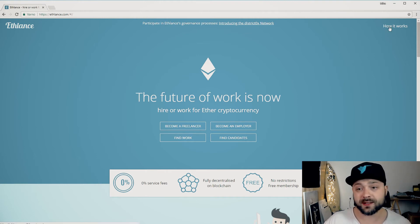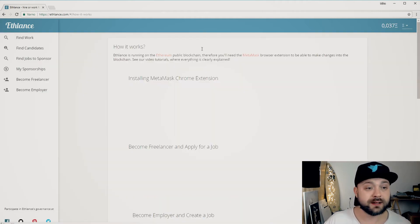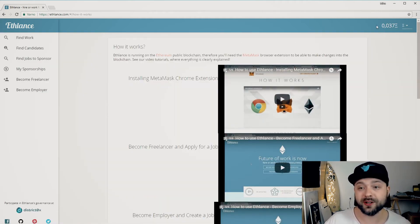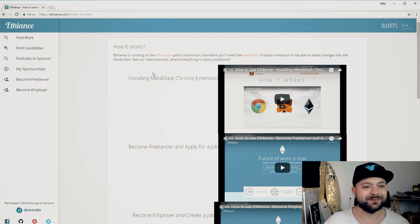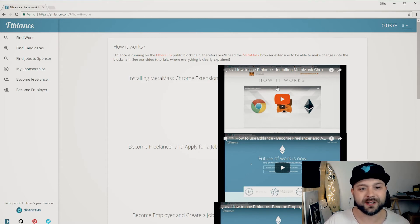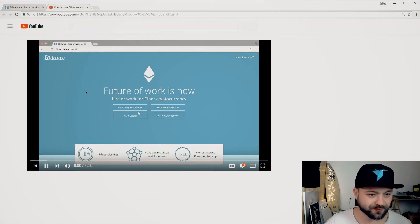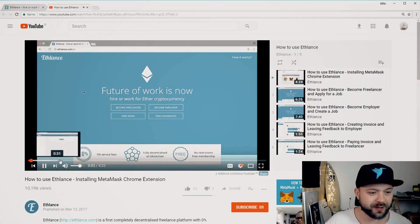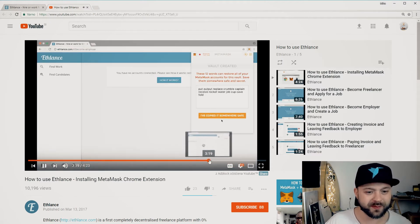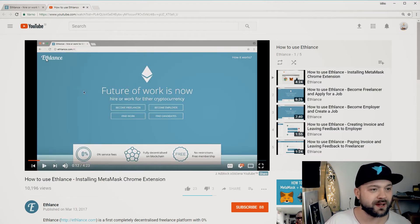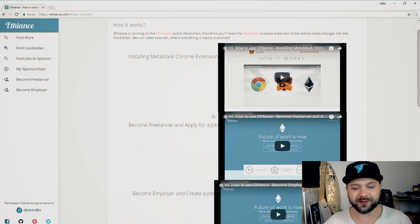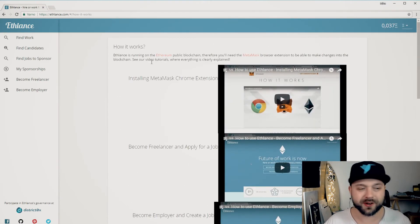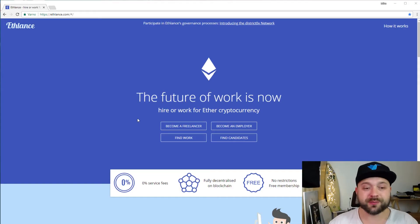The first thing that you need to do when you want to try EFLance is you need to get the Metamask plugin for Ethereum. You can click here on how it works. I'm already logged in and you can see I have 0.037 Ethereum here, that's like 20 bucks. They have some really nice tutorials here on how to actually do that so I won't go into details because they really do a good job of explaining that in these videos.